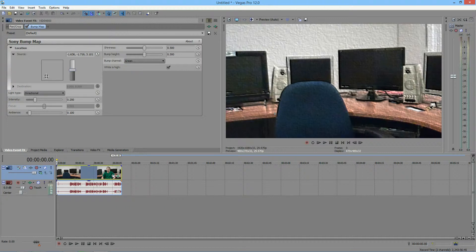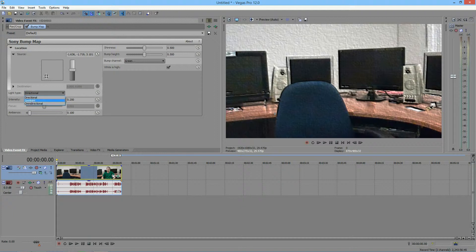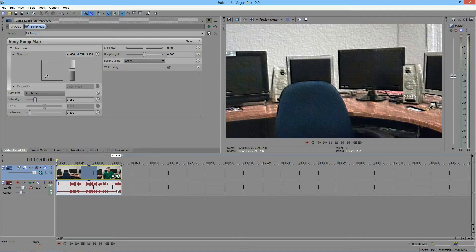And then you have the light type. There are three different light types, but first, I'm going to go over directional. And in directional, you only have the source option. In other ones, you have this destination option to use.